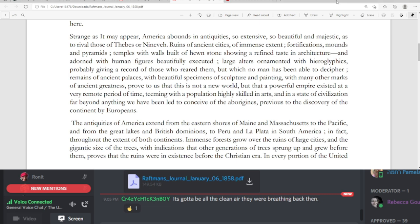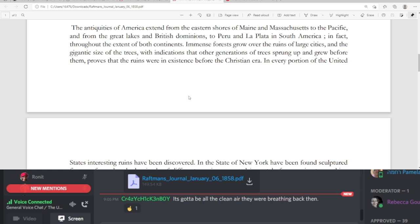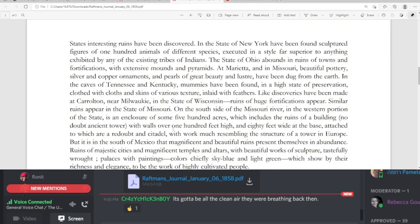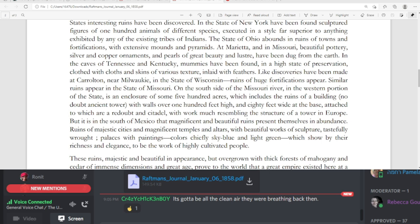The antiquities of America extend from the eastern shores of Maine and Massachusetts to the Pacific, and from the Great Lakes and British Dominions to Peru and La Plata in South America, throughout the extents of both continents. Immense forests grow over the ruins of large cities, and the gigantic size of the trees, with indications that other generations of trees sprung up and grew before them, proves that the ruins were in existence before the Christian era. In every portion of the United States, interesting ruins have been discovered. In the state of New York have been found sculptured figures of 100 animals of different species, executed in a style far superior to anything exhibited by any of the existing tribes of Indians. The state of Ohio abounds in ruins of towns and fortifications, with extensive mounds and pyramids.